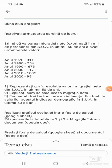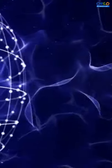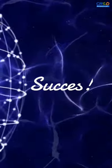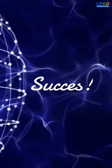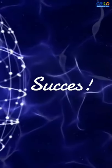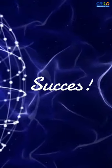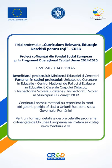Eu vă mulțumesc pentru atenție. Vă doresc o zi bună și succes!